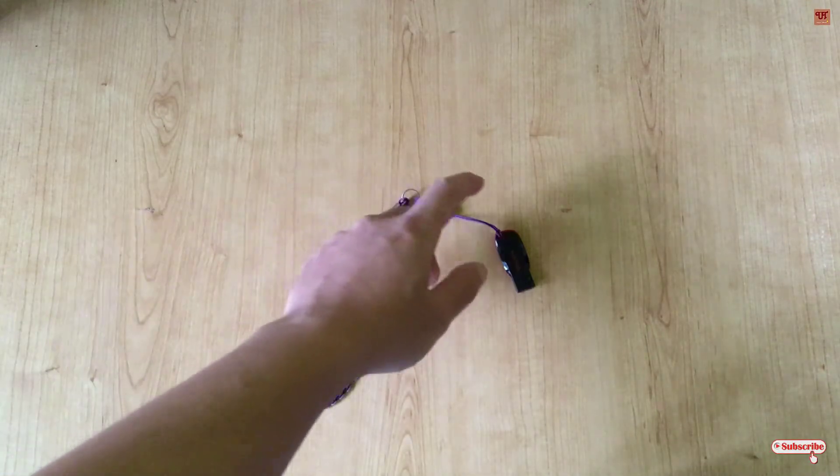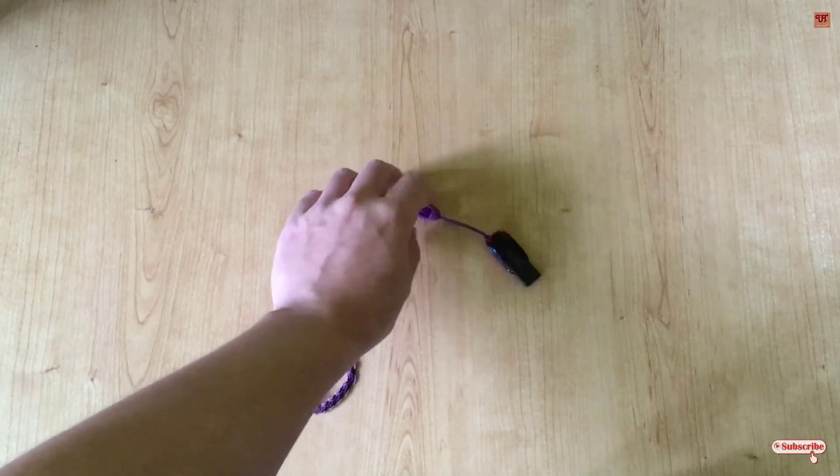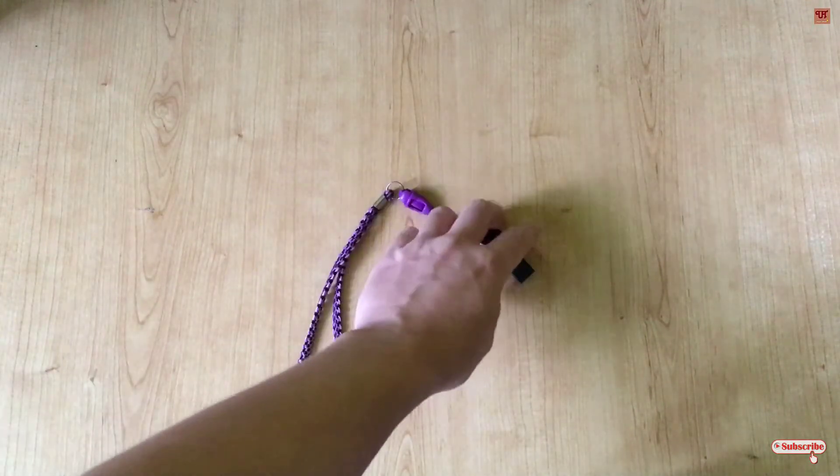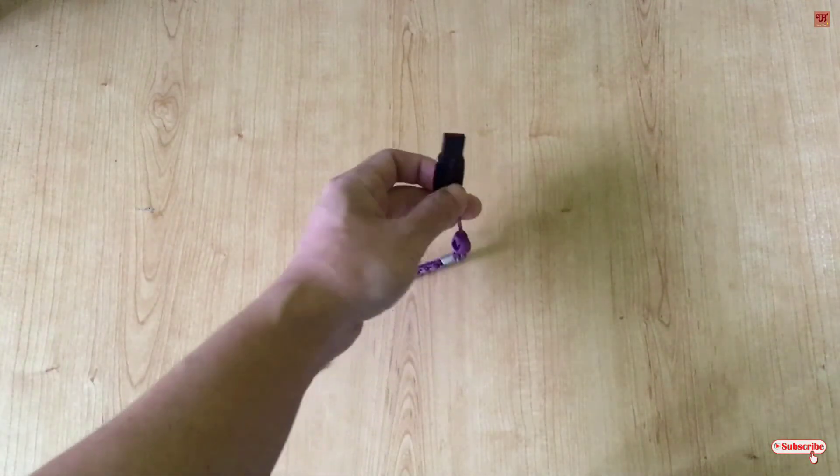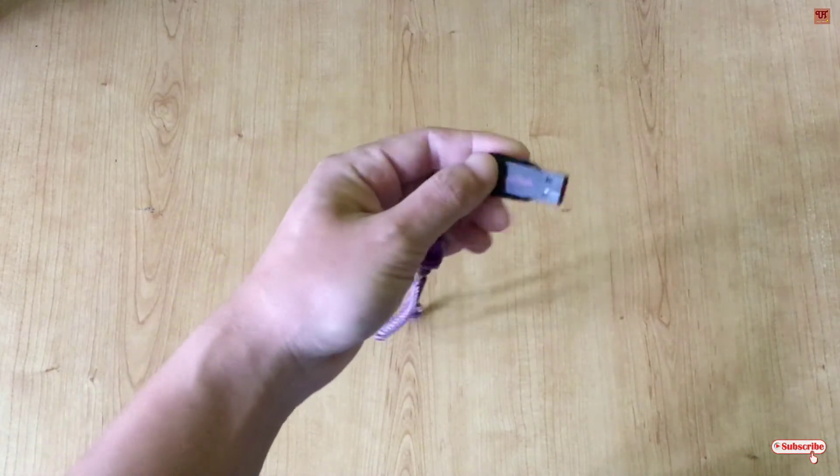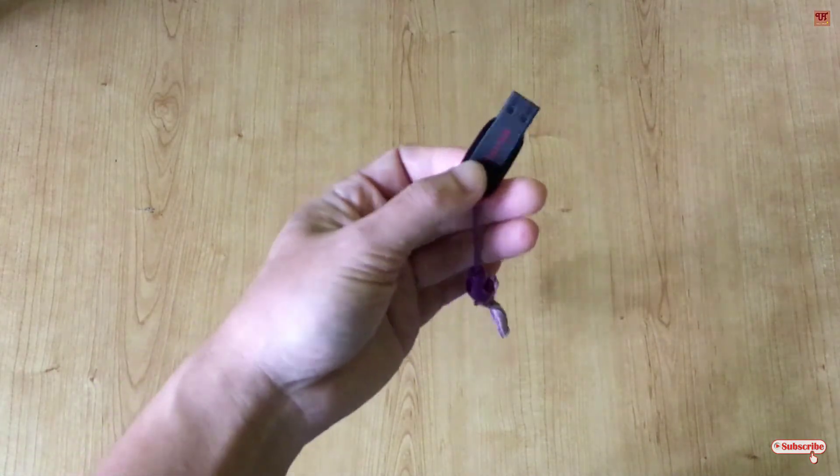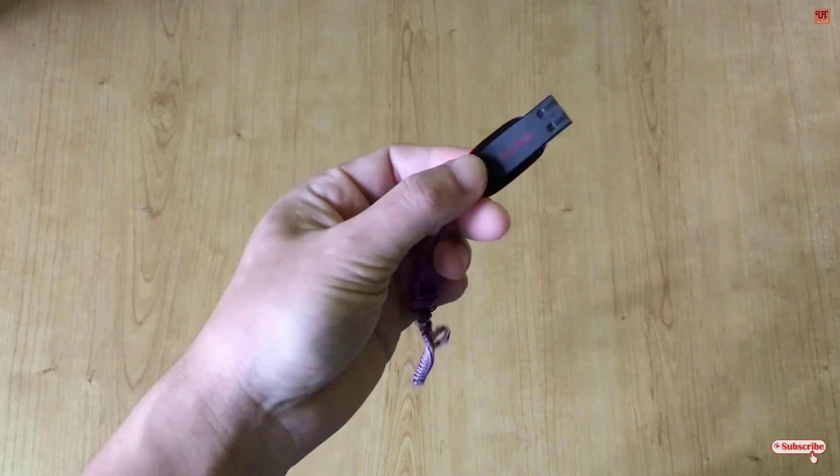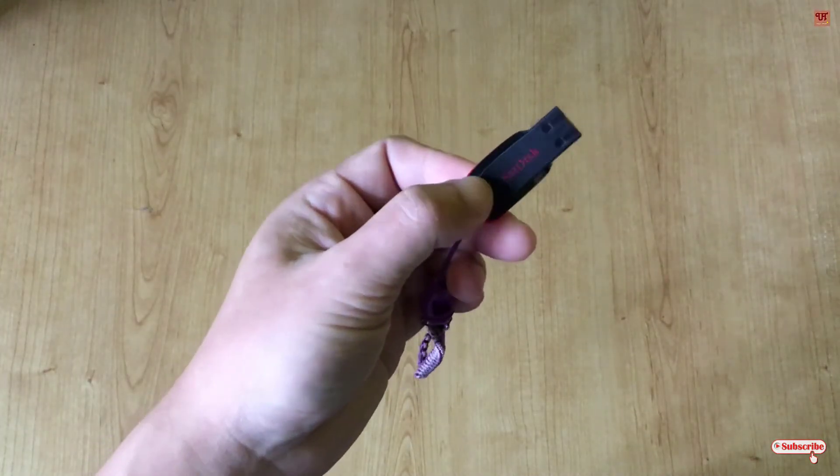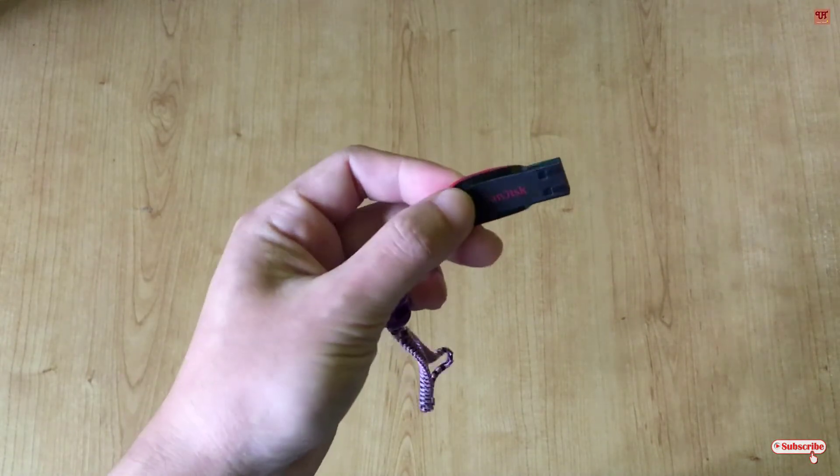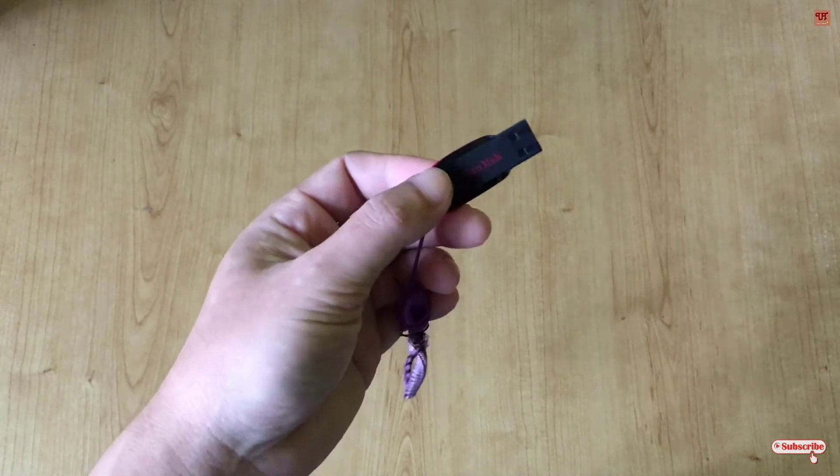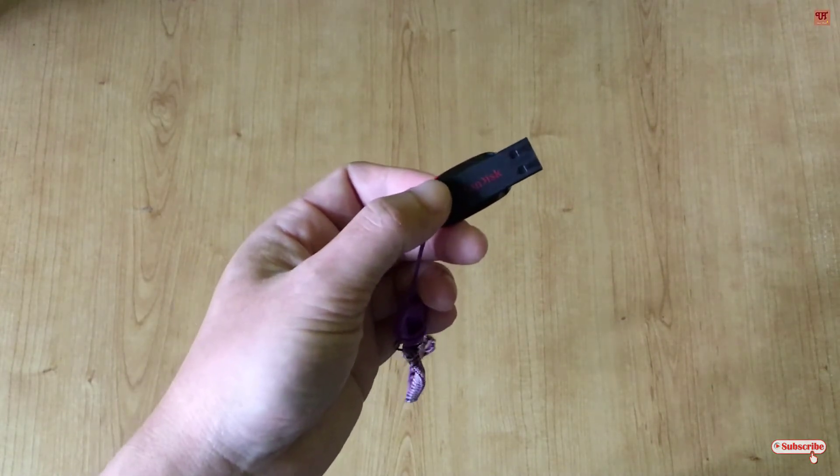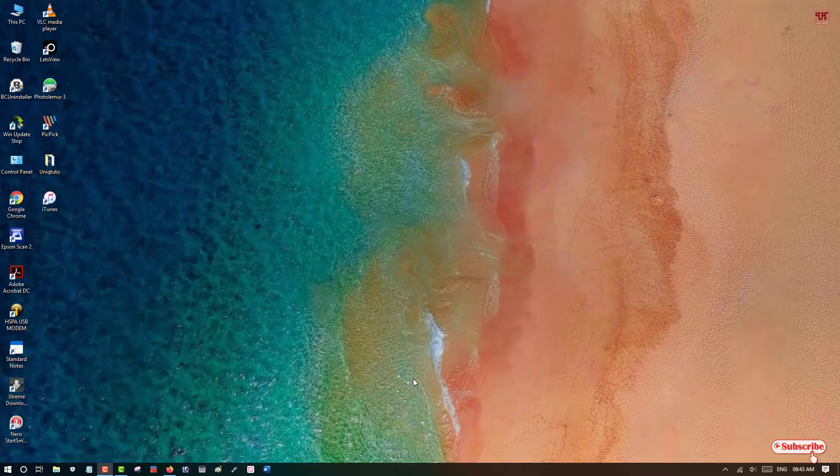Hello everyone, it's me Chevy from Unique Tutorials. Today in this video we'll learn how to find whether a USB pen drive is USB 2 or USB 3. So without any further delay, let's begin.